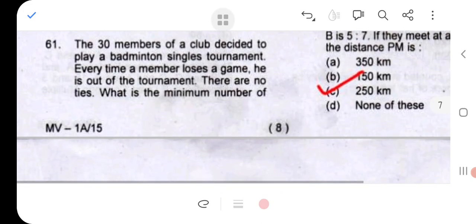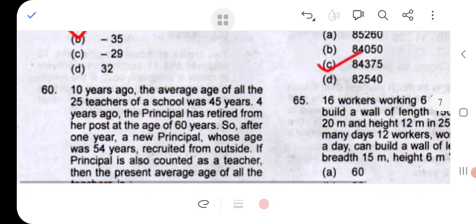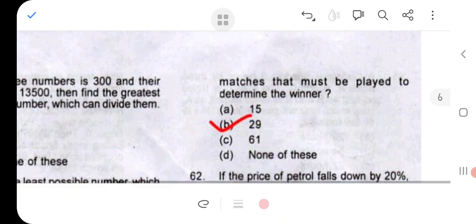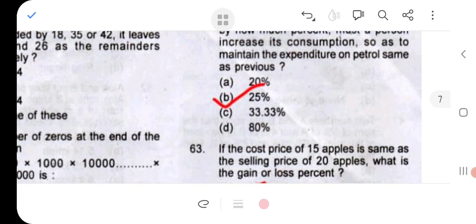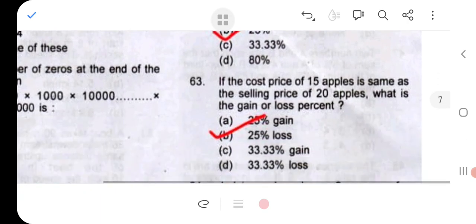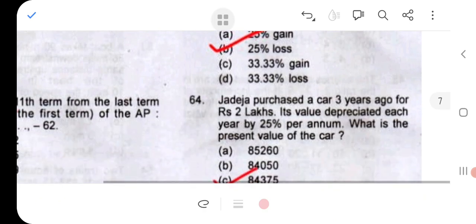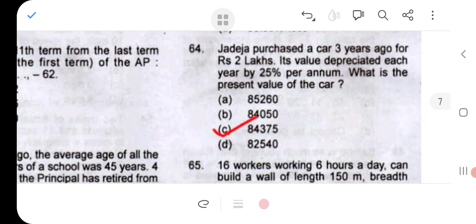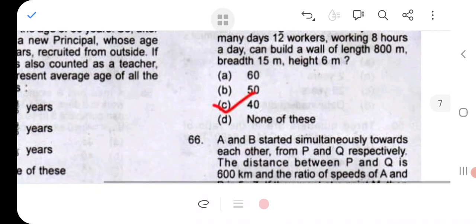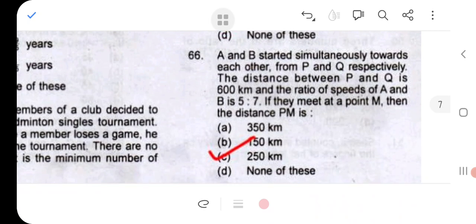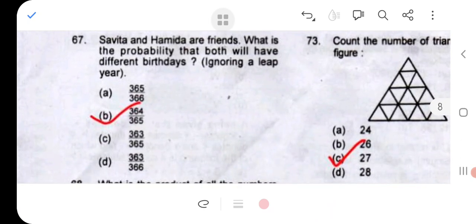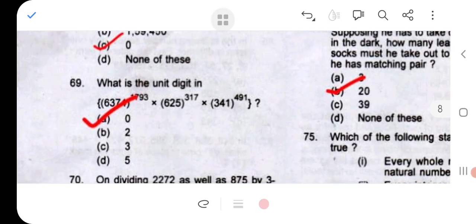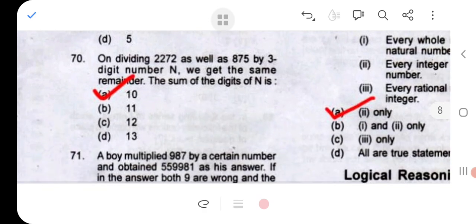Question 61: option B, 29. Question 62: 25%, that is option B. Question 63: option B, 25% loss. Question 64: option C. Question 65: option C. Question 66: option C. Question 67: option B. Question 68: option C. Question 69: option A. Question 70: option A.